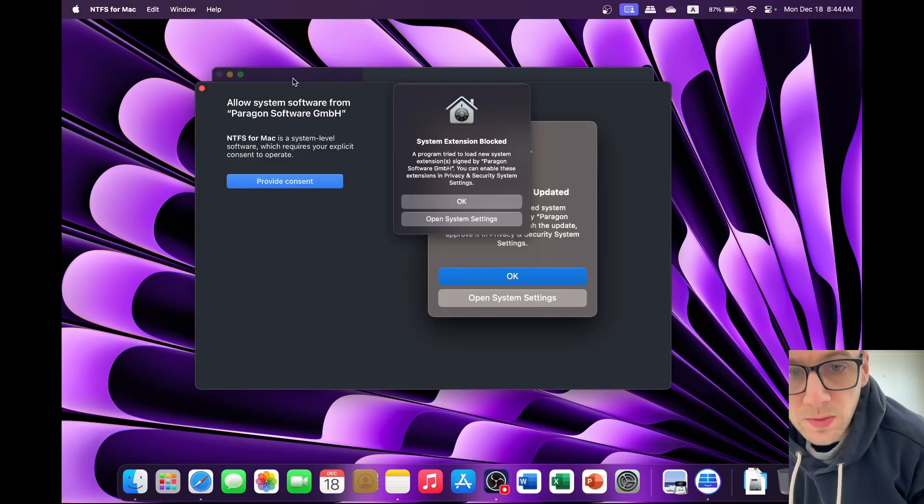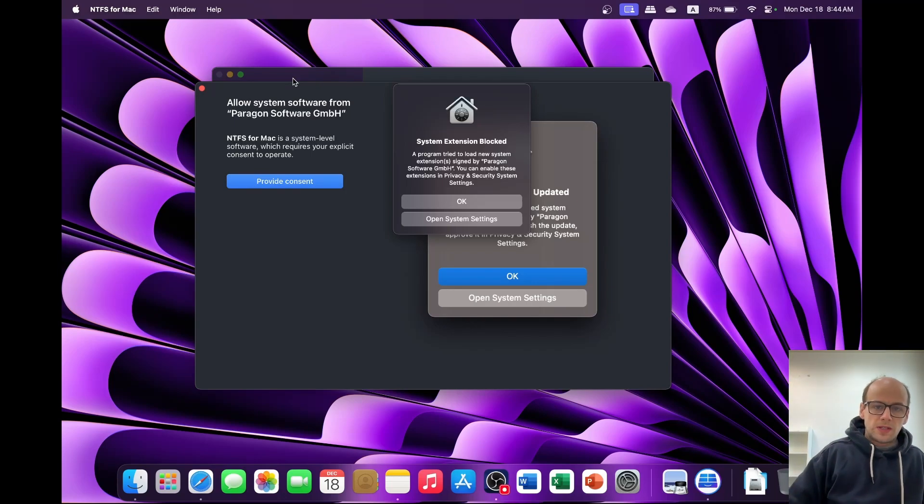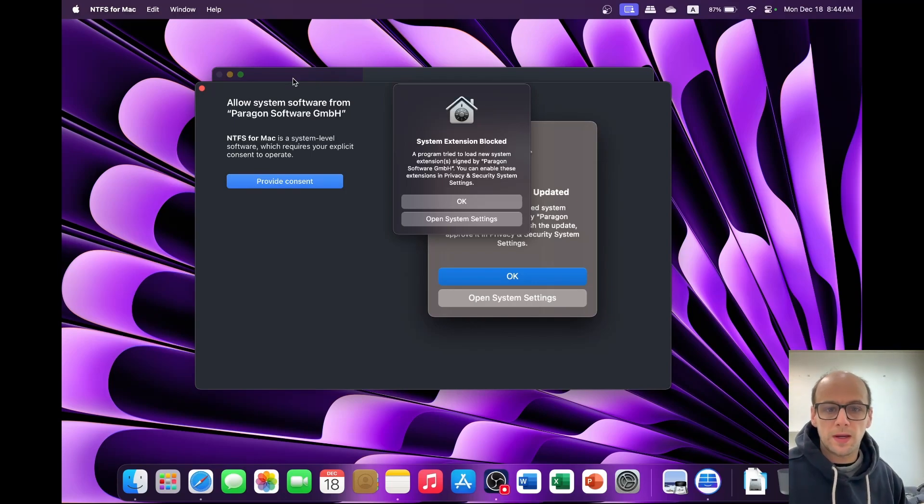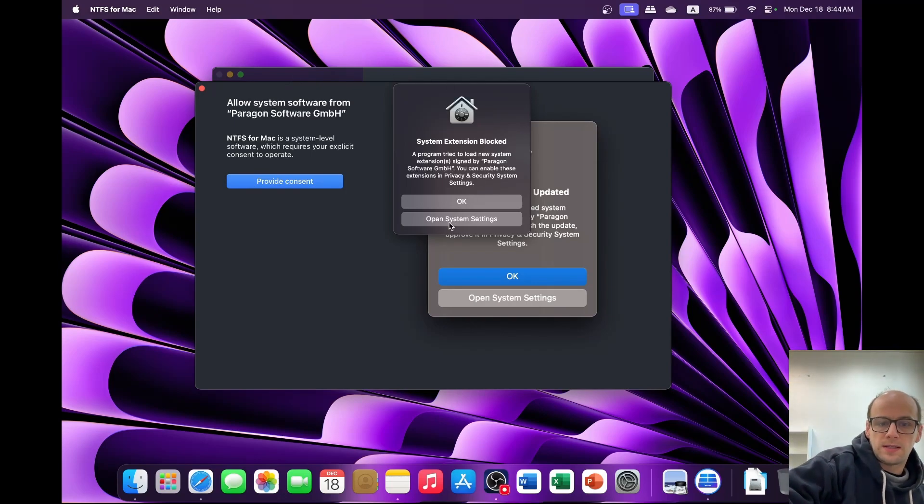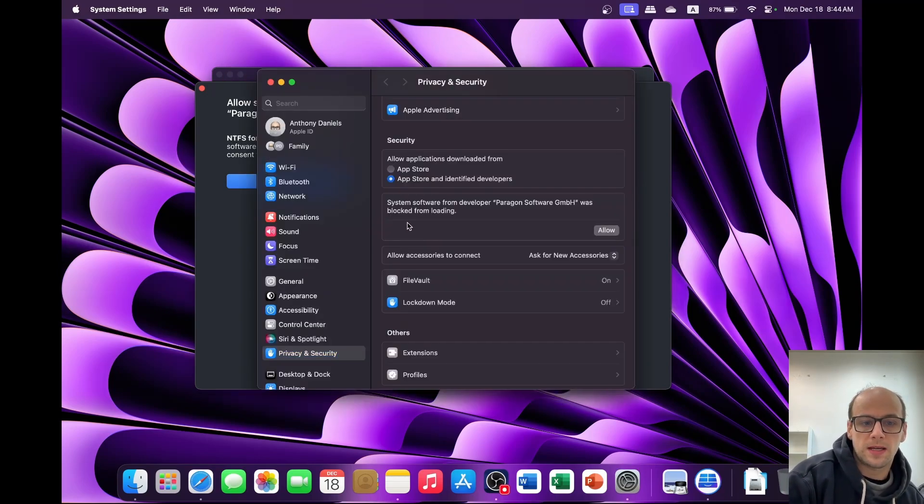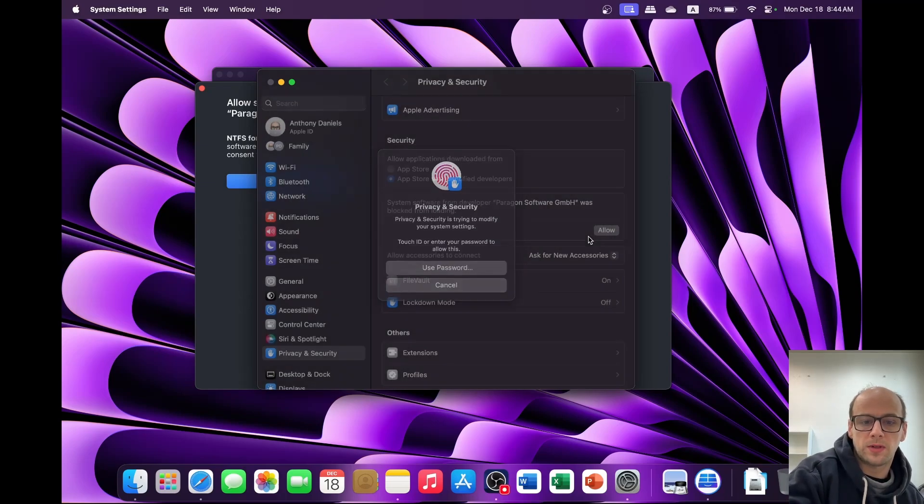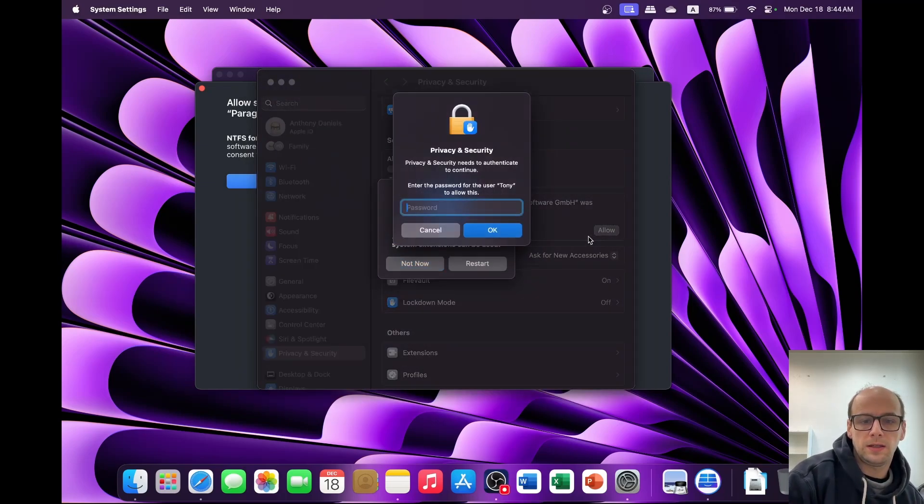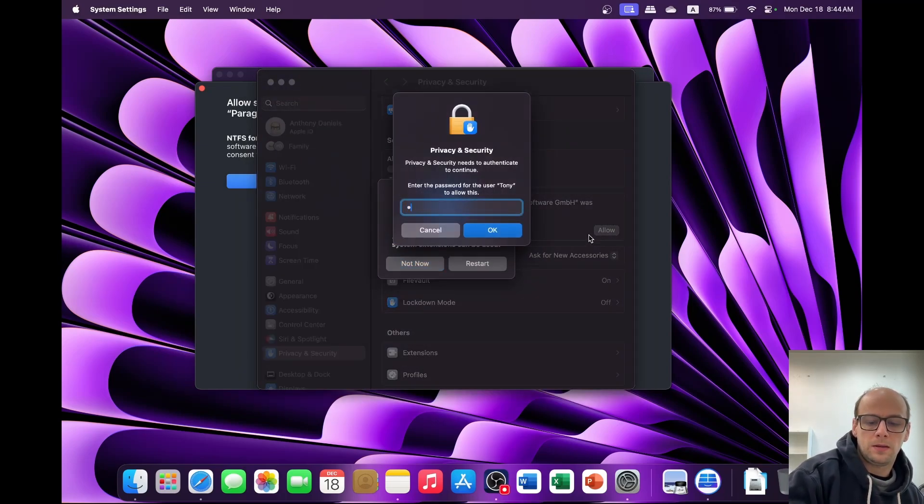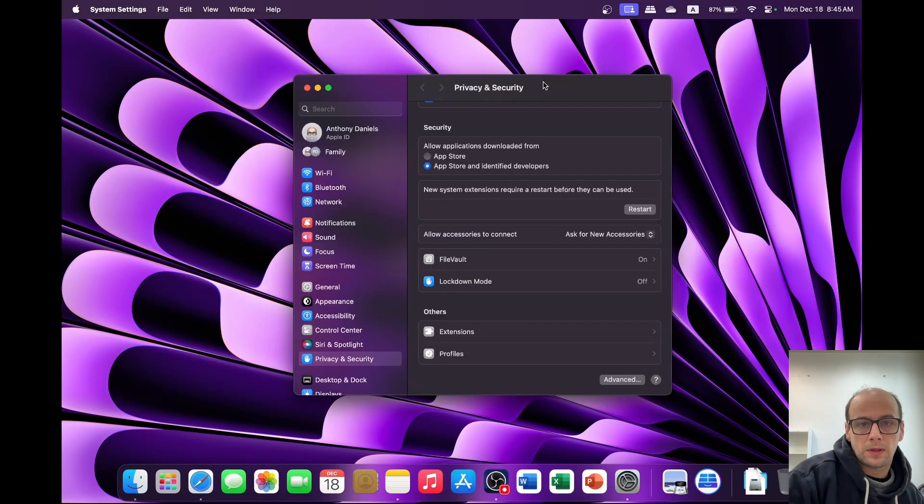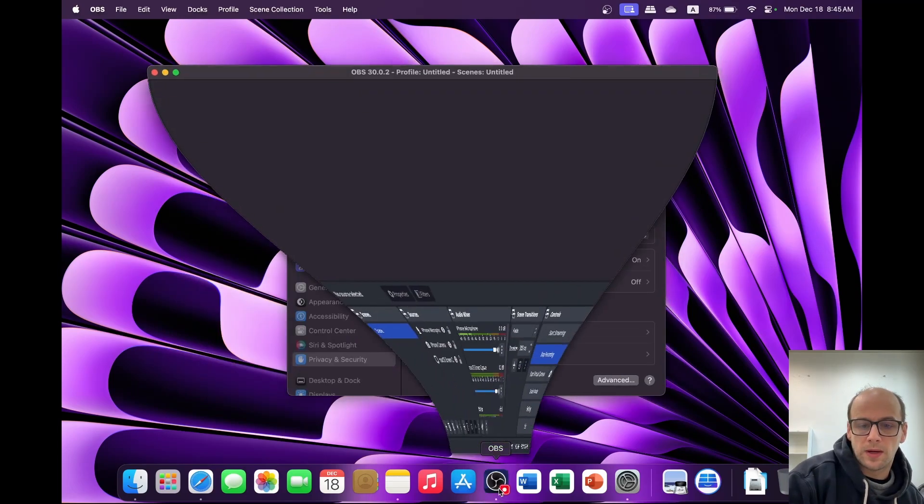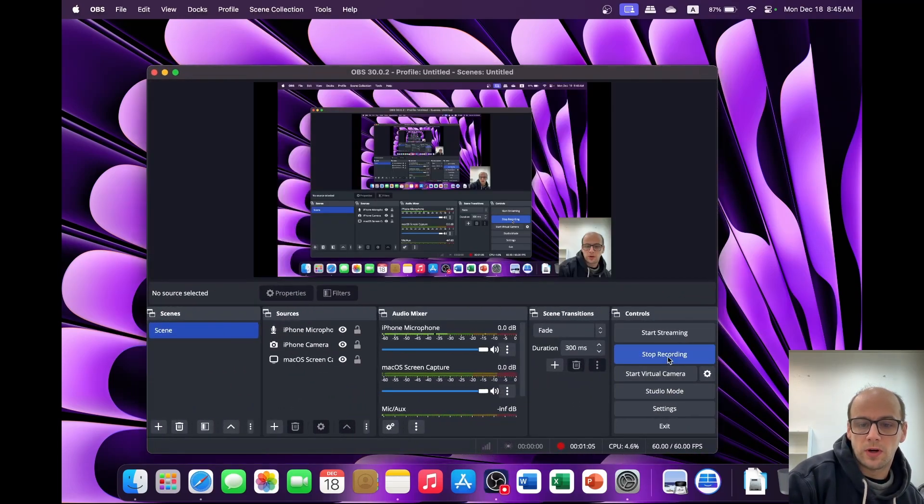And when we restart our computer, NTFS for Mac should be working. So next when we load up, it is going to try to load new system extensions signed by Paragon software. And we can enable these in system settings. So we need to provide consent. Open system settings and click allow. Use your password or touch ID. Now you should just click restart. The only reason I click not now is so I can pause this recording.